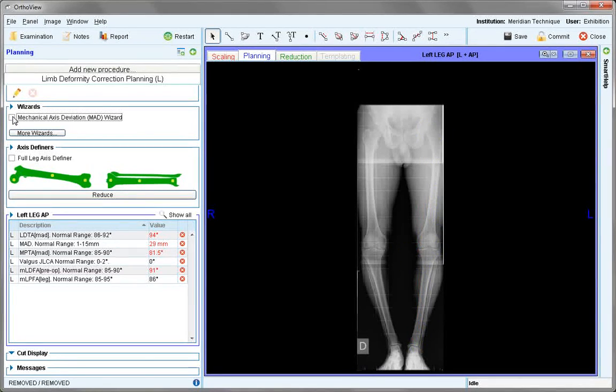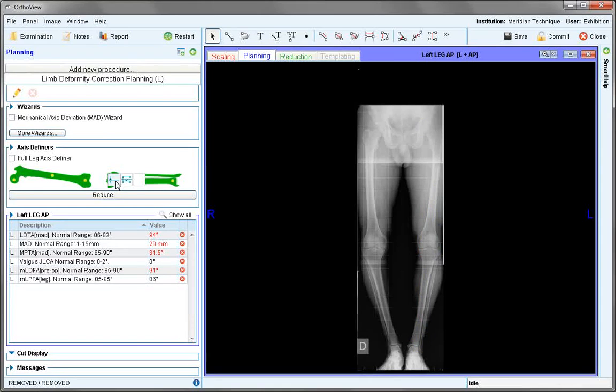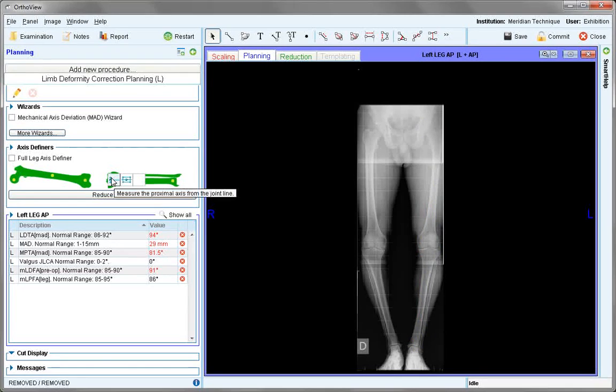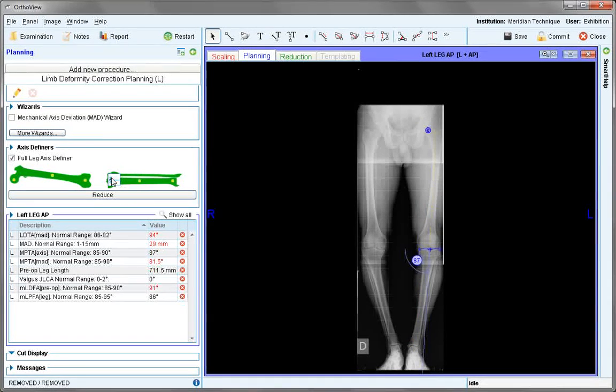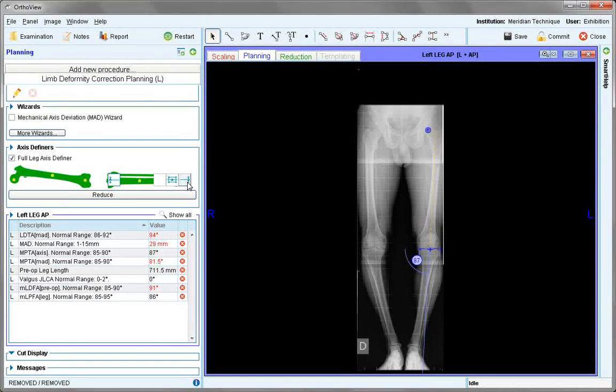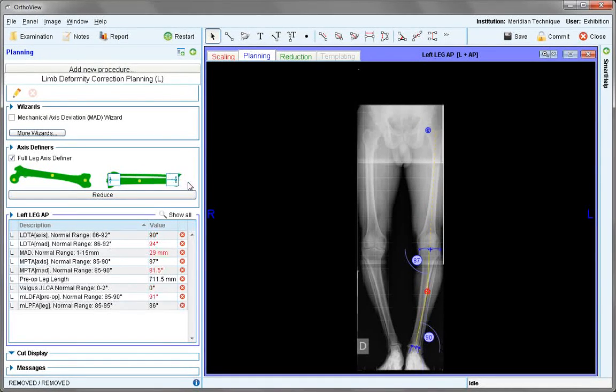Removing the mechanical axis deviation wizard, we choose, as we're looking at the tibia, the tibial joint axis definer and the ankle joint axis definer.